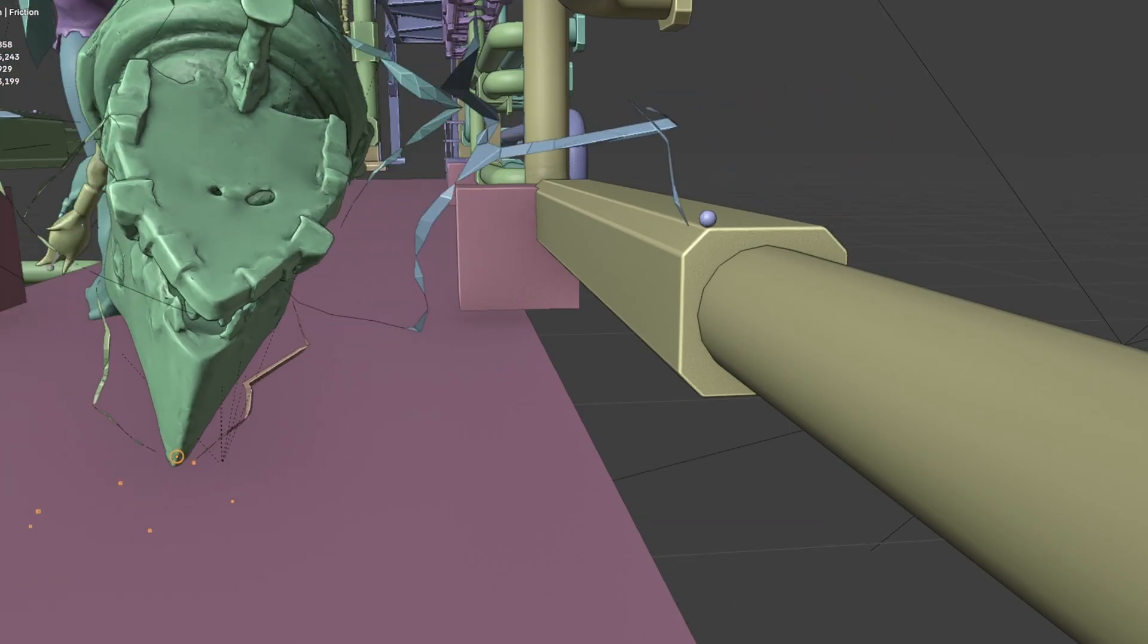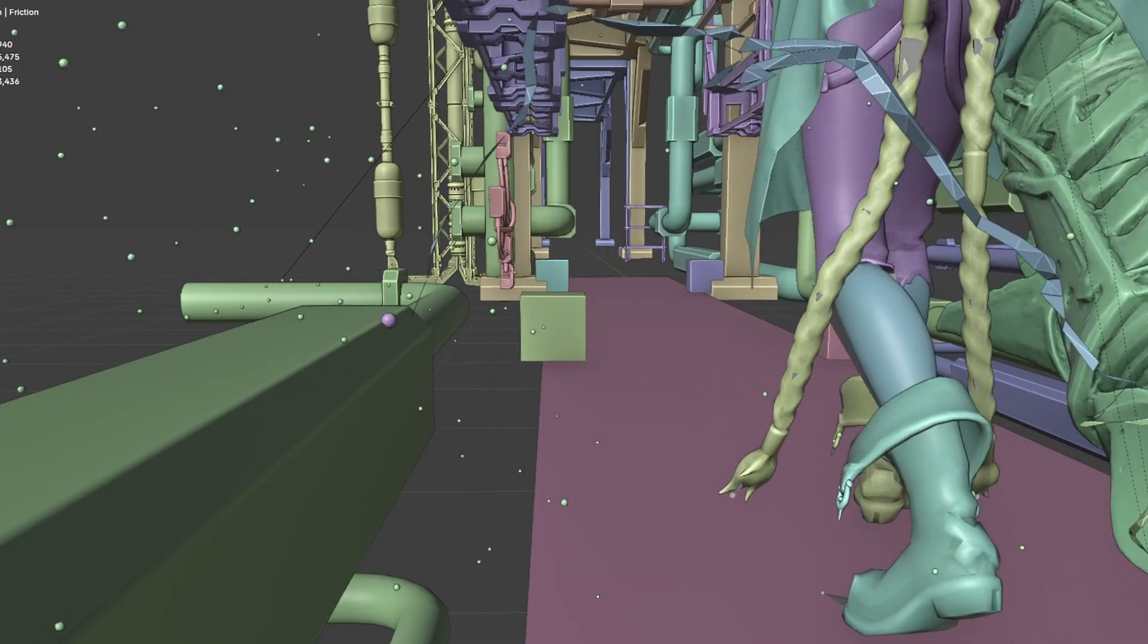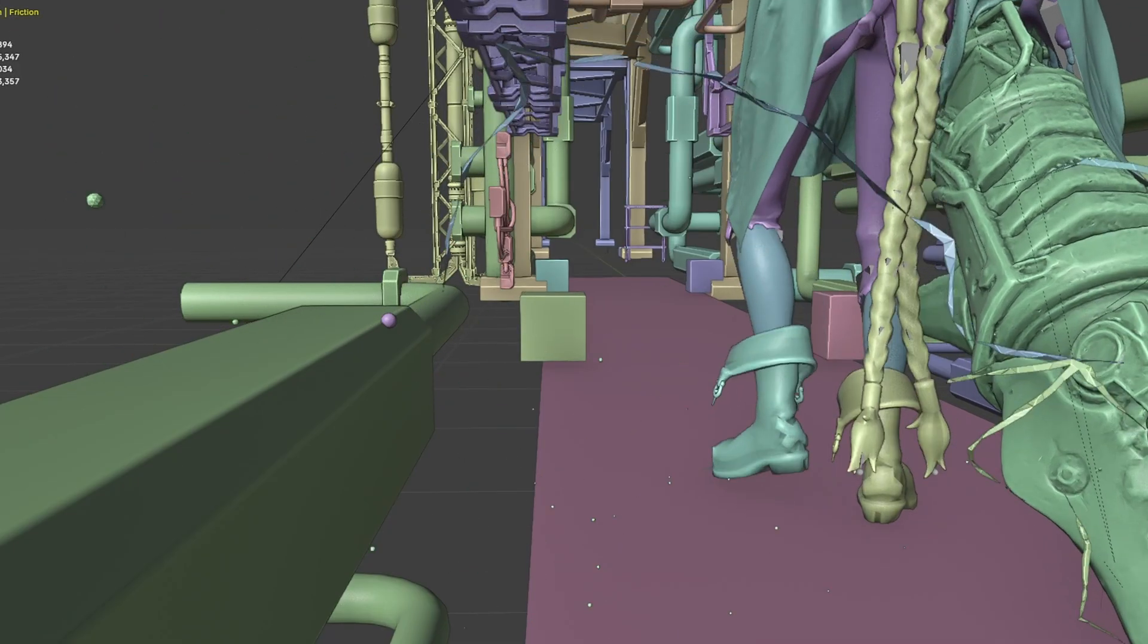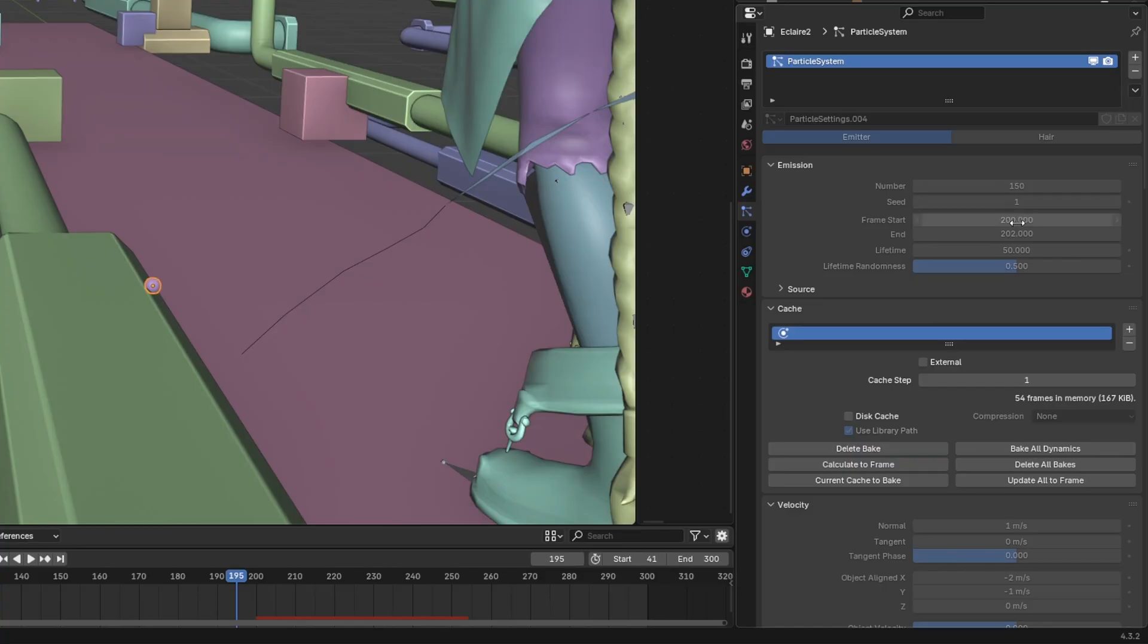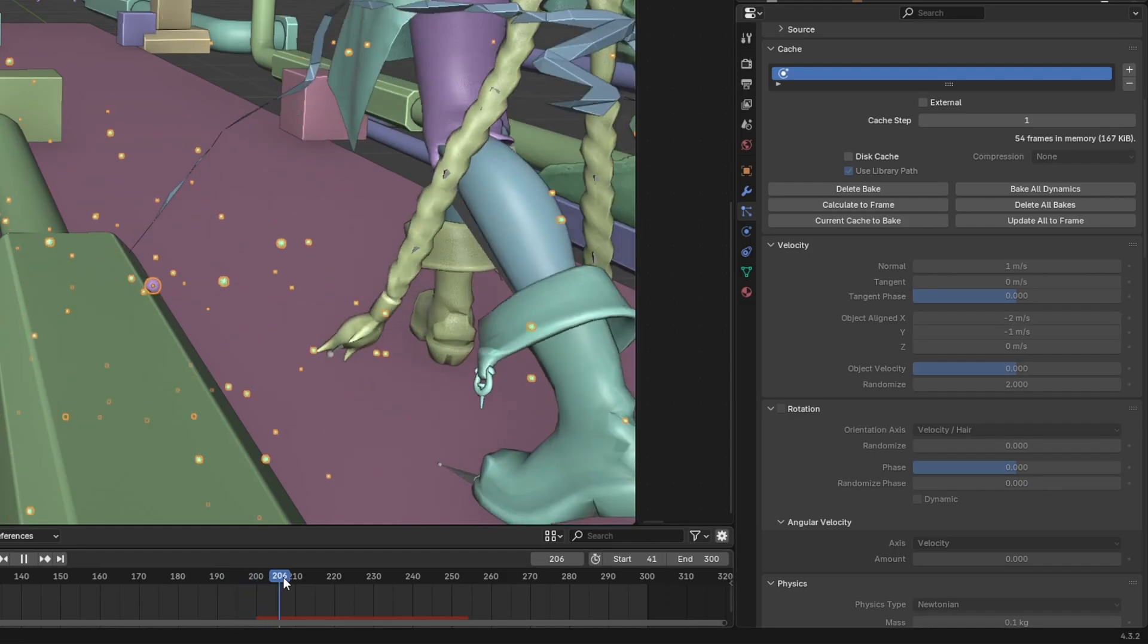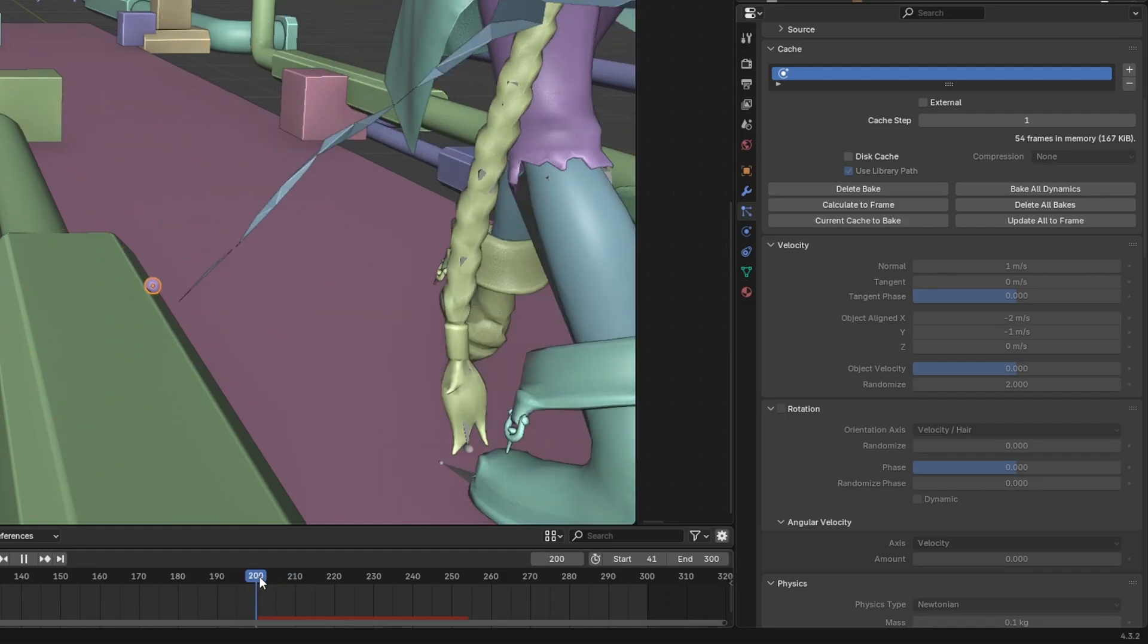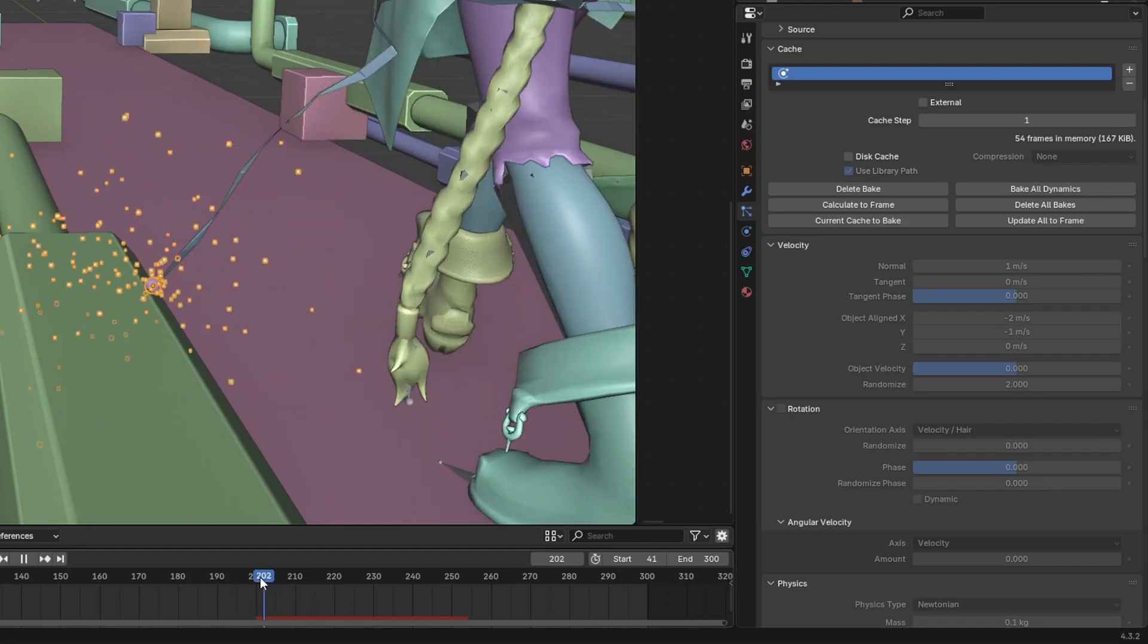For the other sparks that appear with the lightning effect, it's actually the same thing. But I just set my frame start and end for only two frames, so that it will spawn all the particles at the same time and it will simulate like a hit effect.